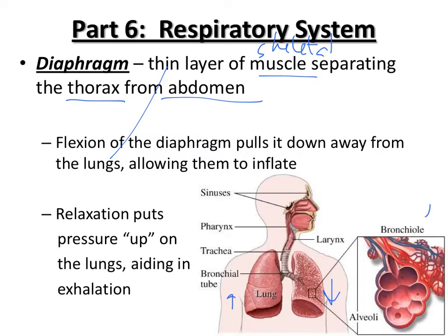This picture is showing a bronchiole and alveoli — those little microscopic bags where you can get oxygen in and exchange oxygen and carbon dioxide with the bloodstream.